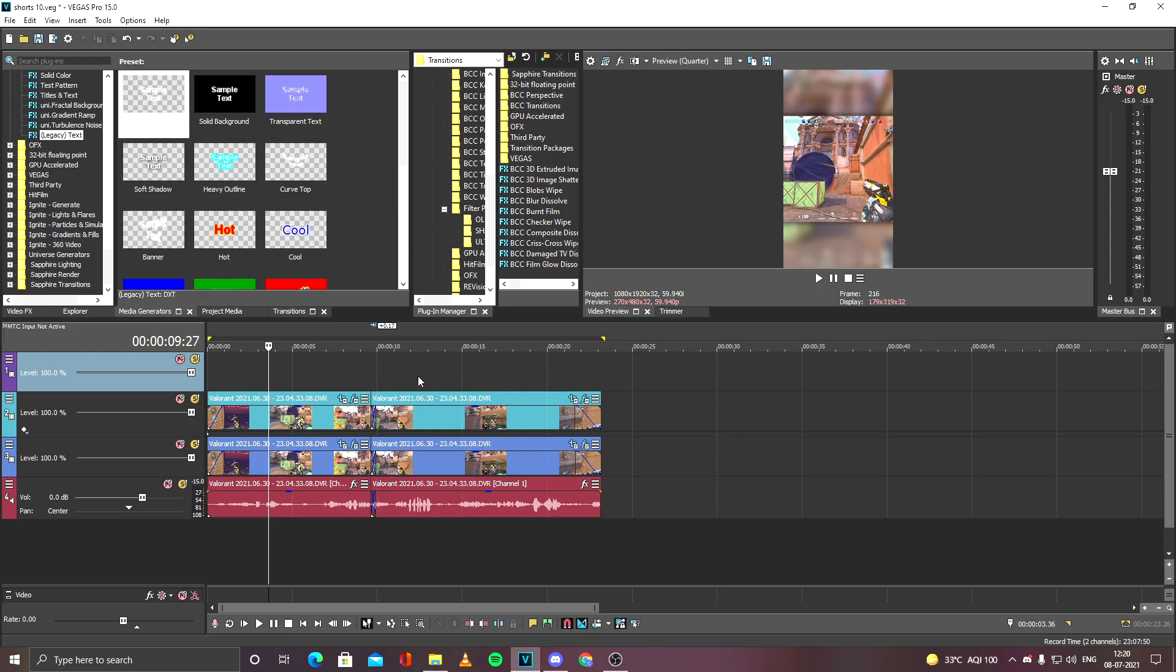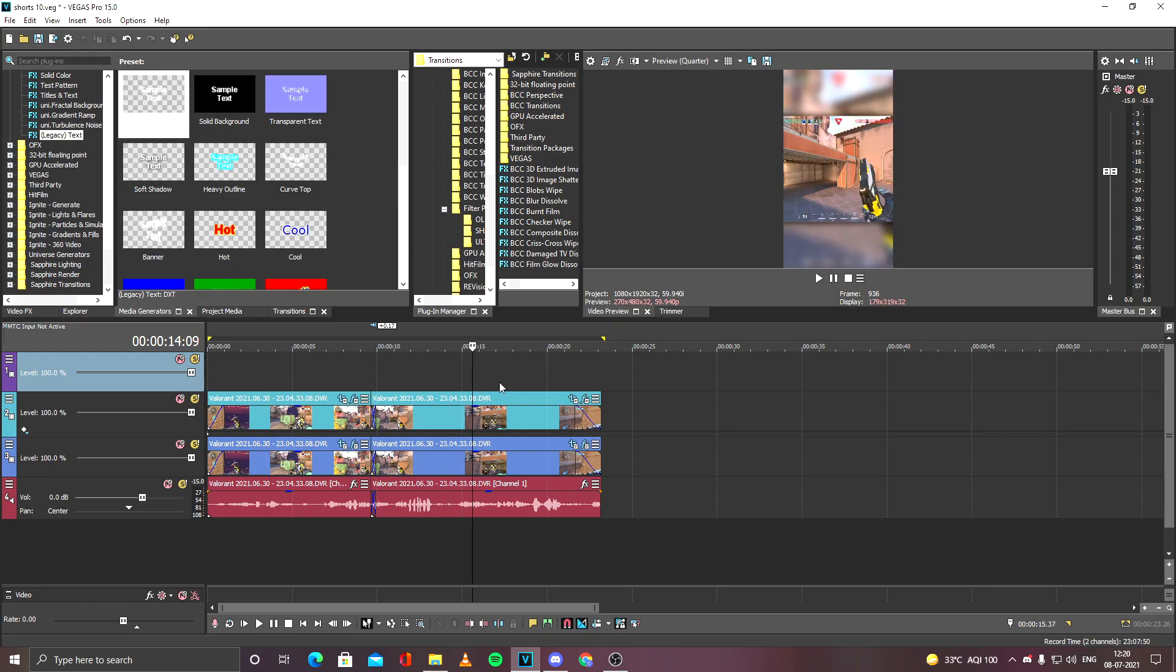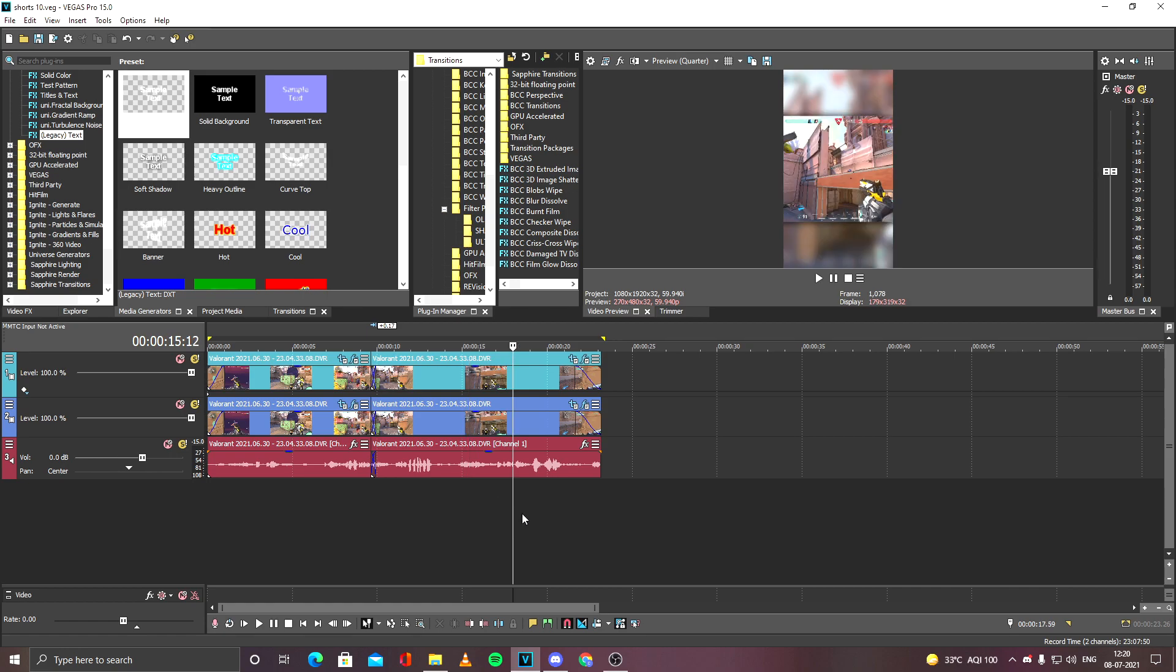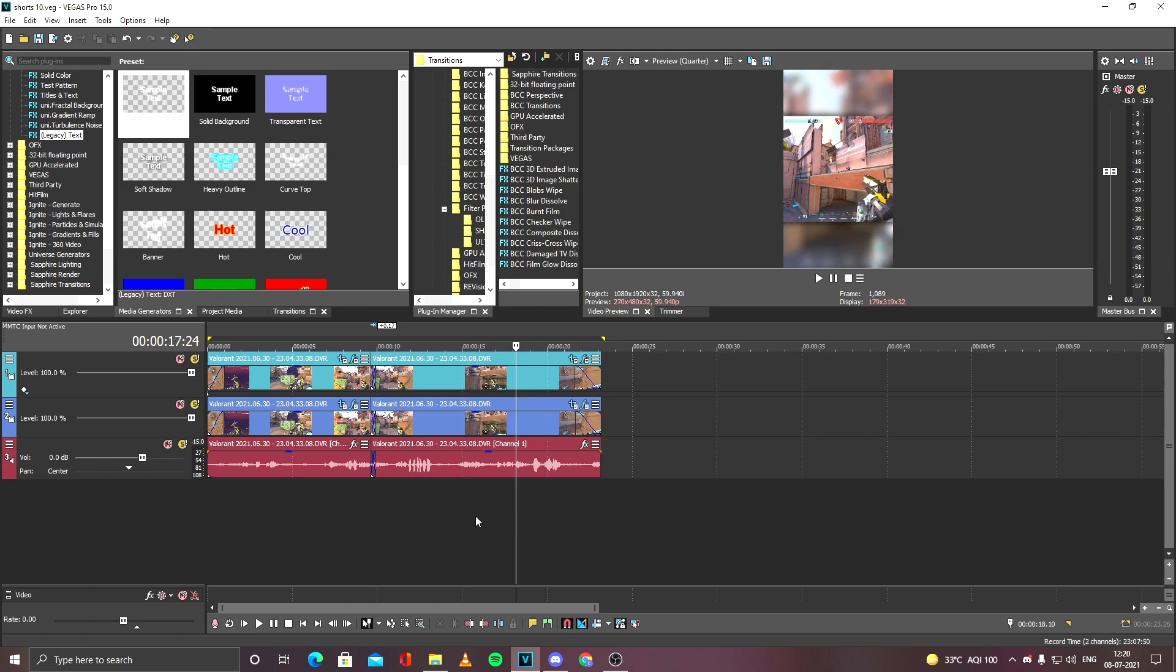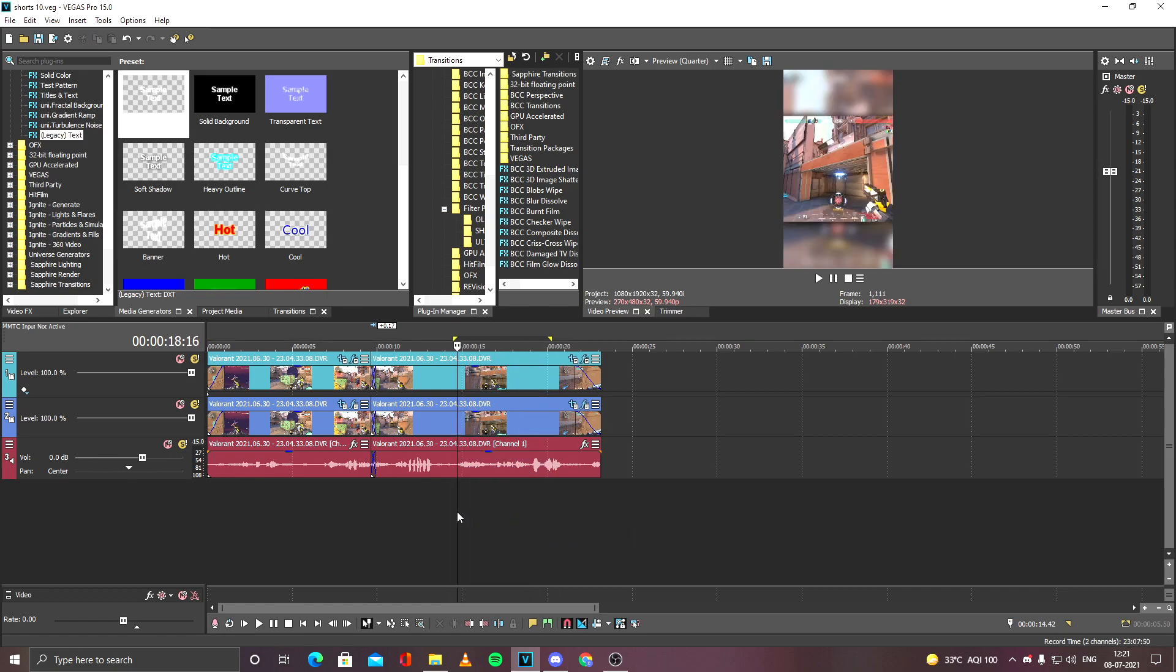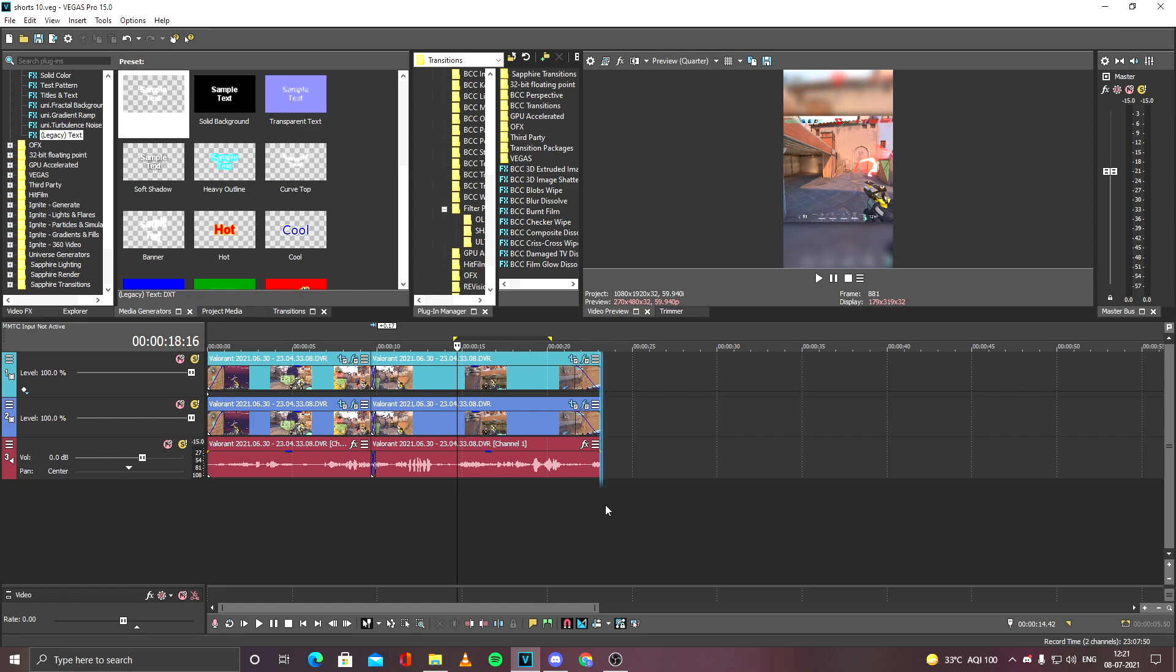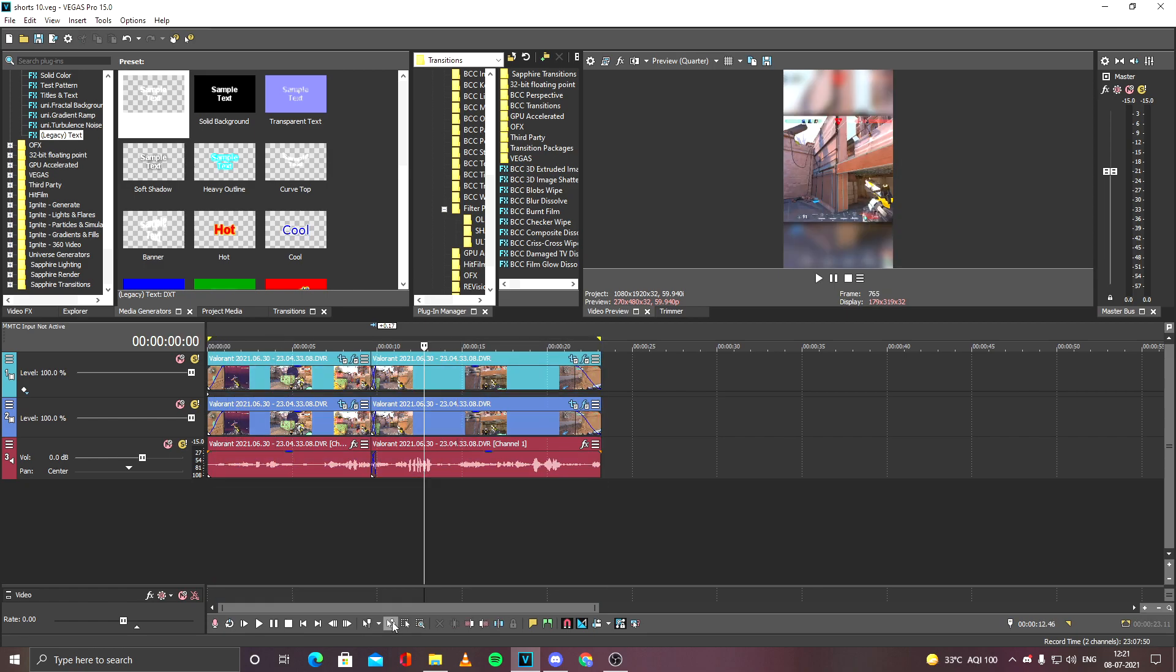top parts, or you can simply put any text. Normally I would put some music behind it, but in this Shorts, I don't need it. The Shorts video is basically done now.